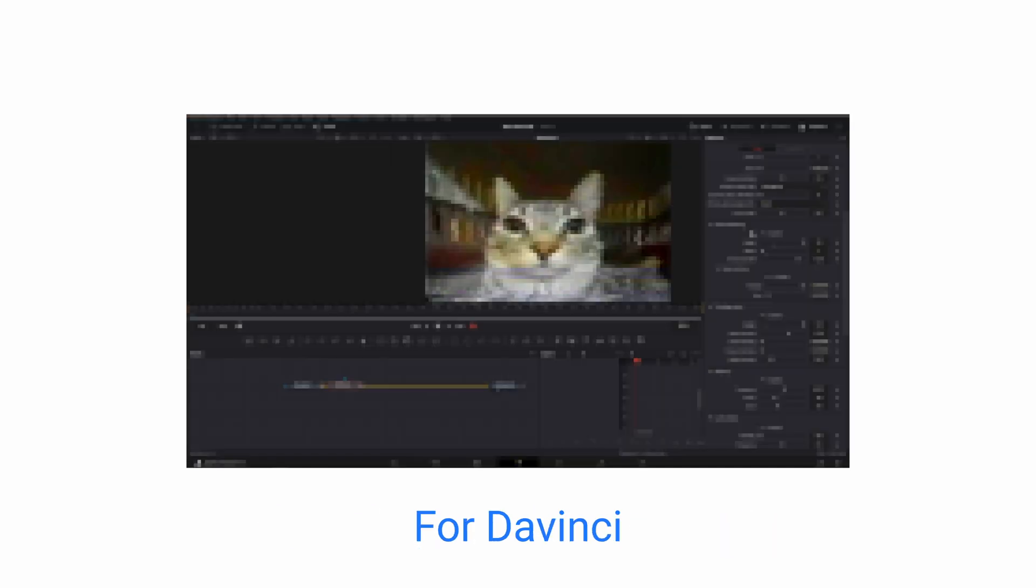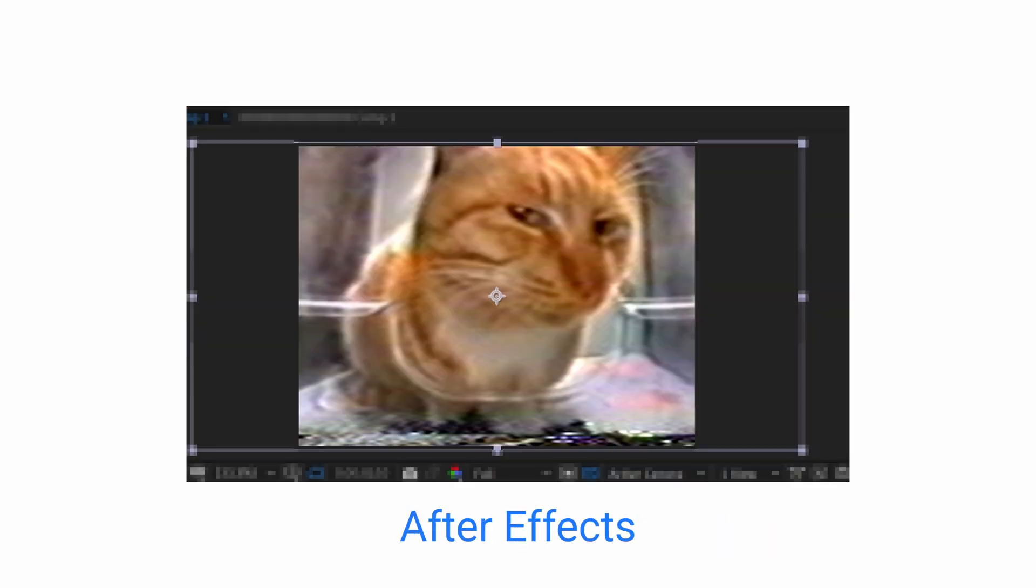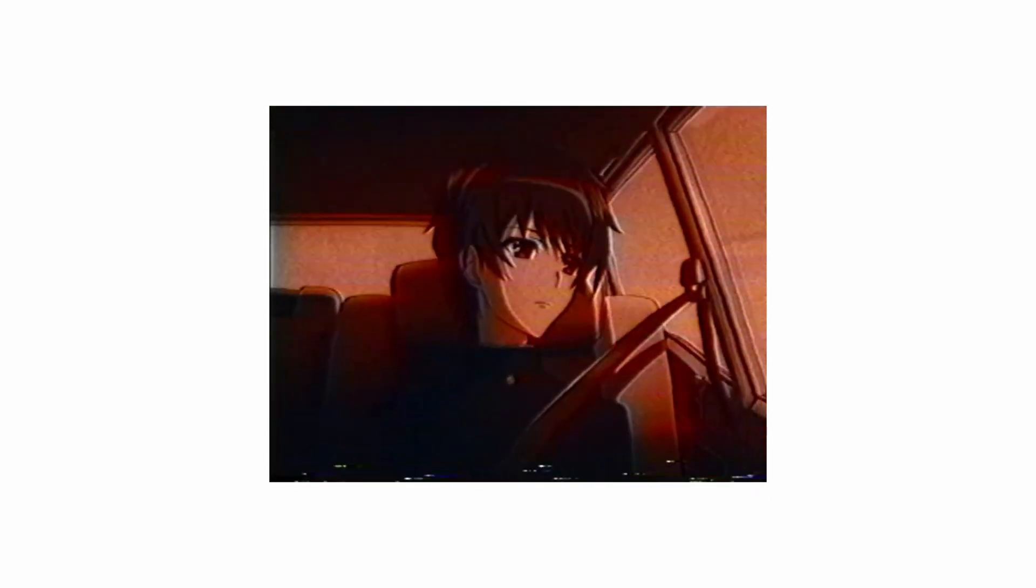I've come across a free software that also comes as a plugin for DaVinci, After Effects, and by itself as a standalone software. So if you've ever wanted to add that messy, nostalgic VHS look, stick around and I'm going to show you how to do it.